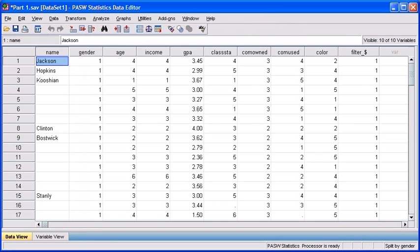Minimize the output viewer window. When you jump back to your Part 1 SAV data file, take note that the actual data file now is going to be arranged by gender.